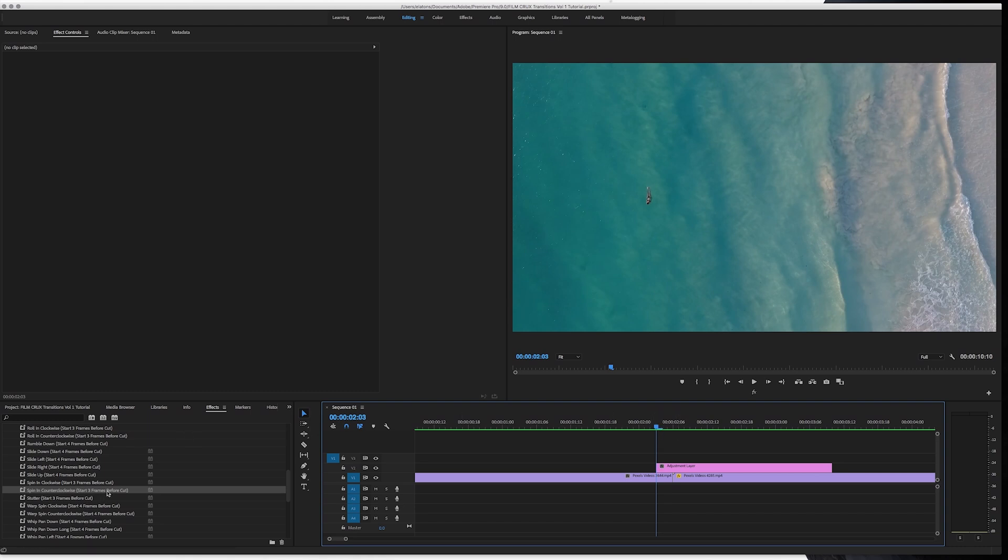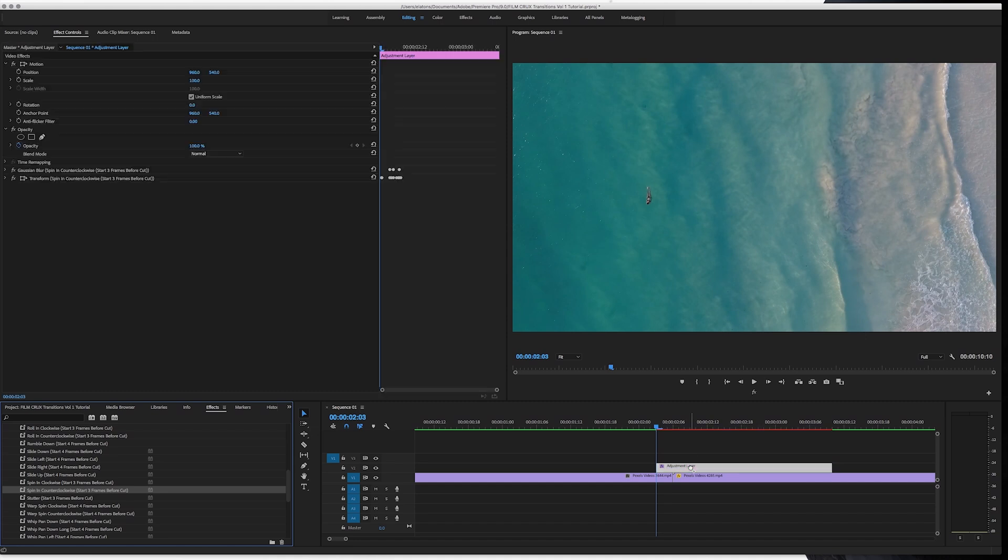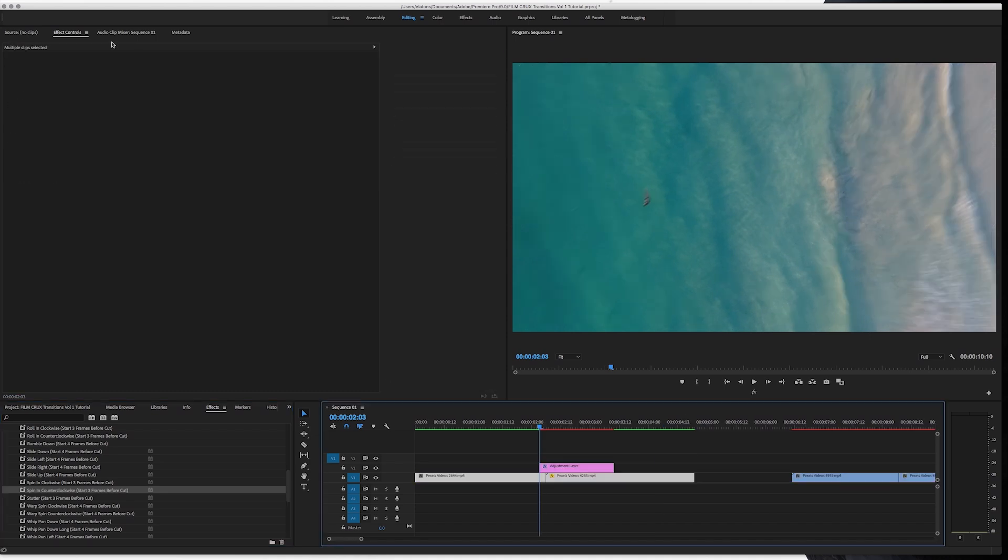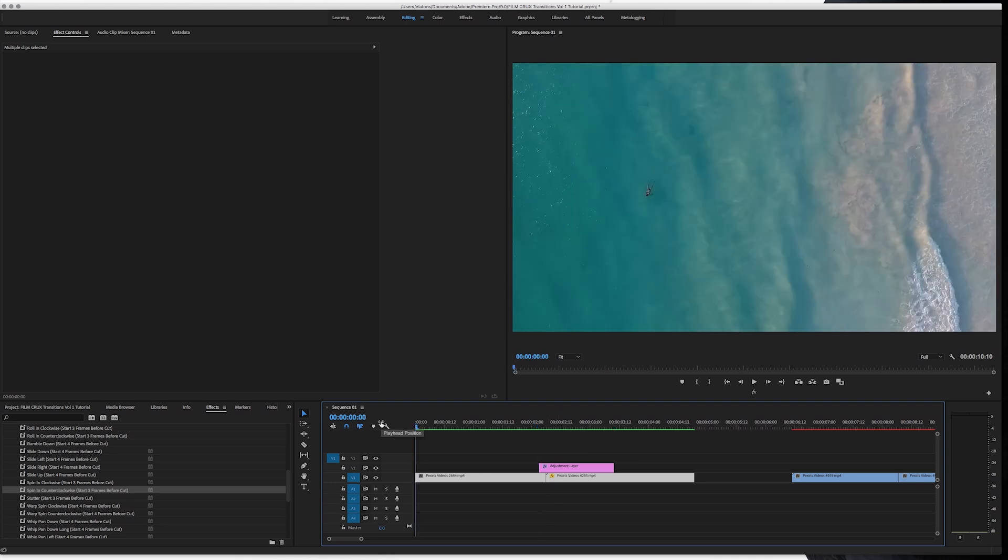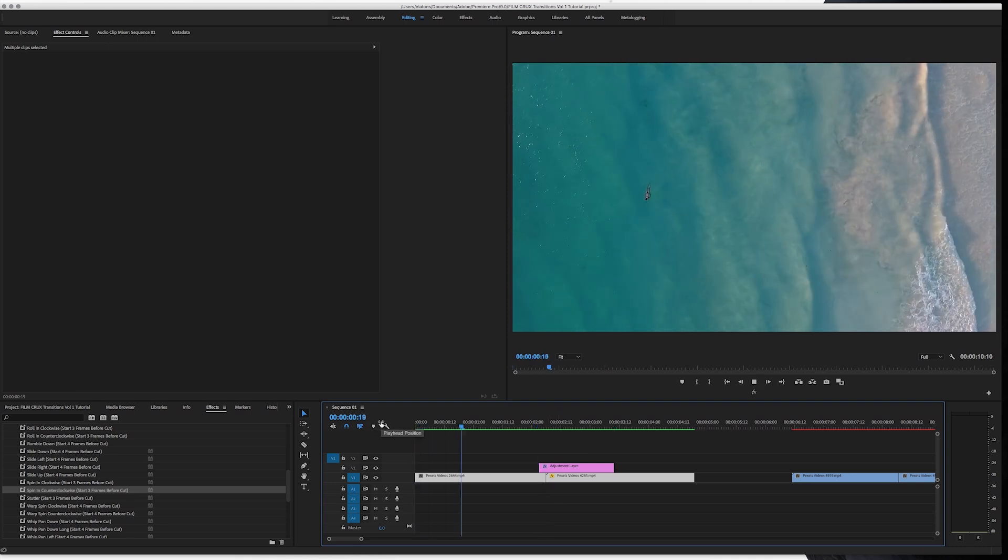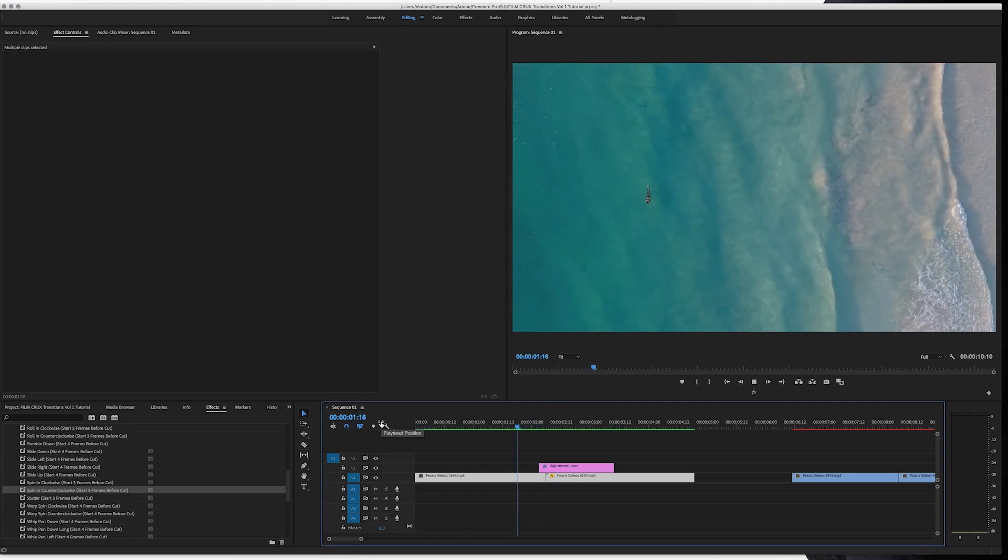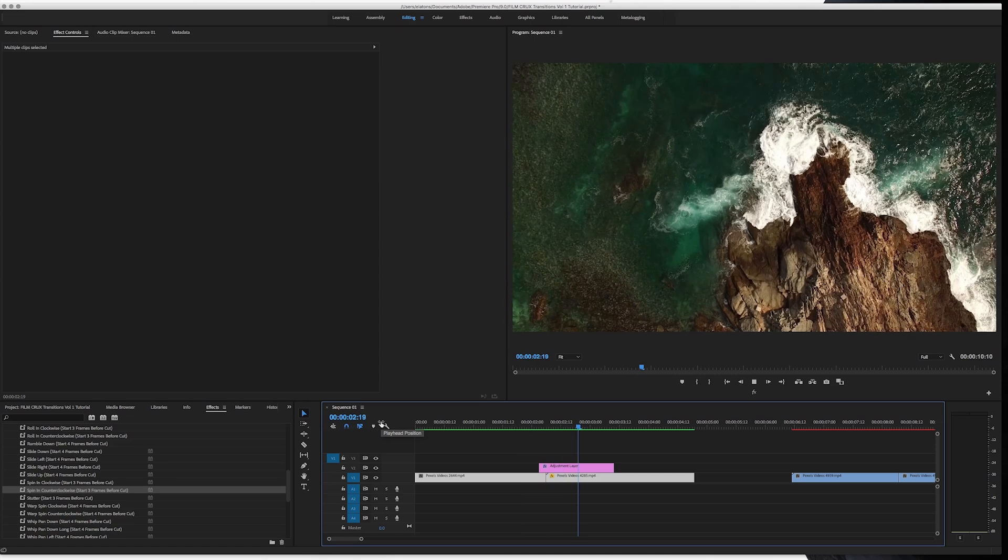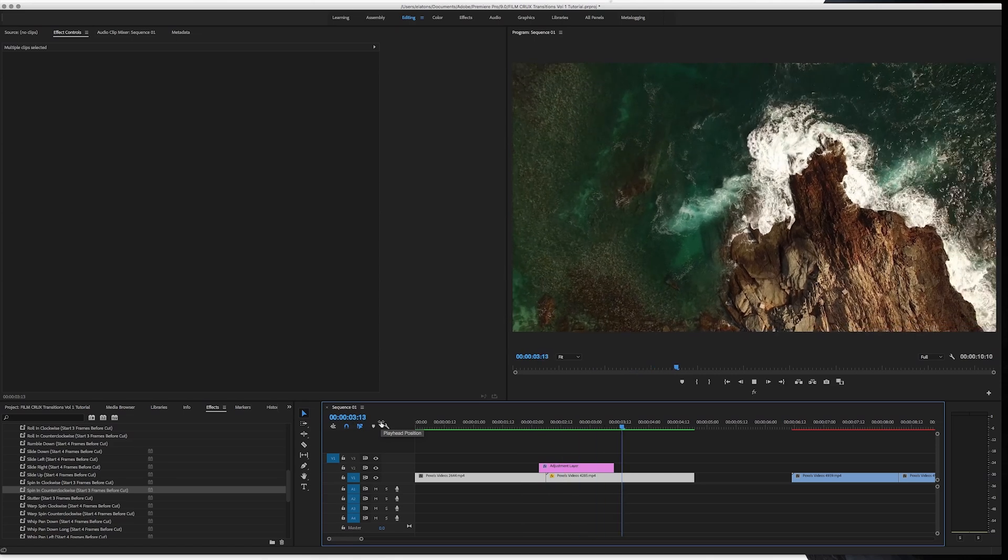Then all you do is drag and drop your transition. And that's it. I'm going to render these clips out because I'm using 4K footage real quick. We'll play it back. It looks great.